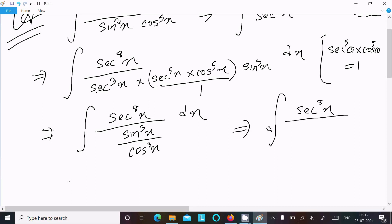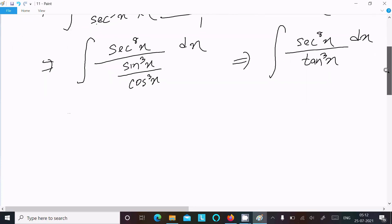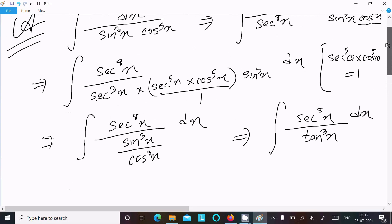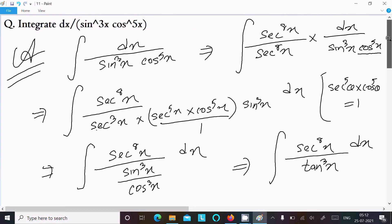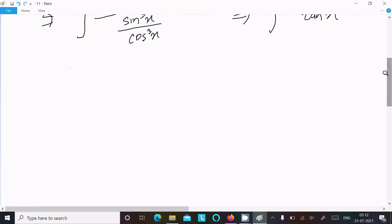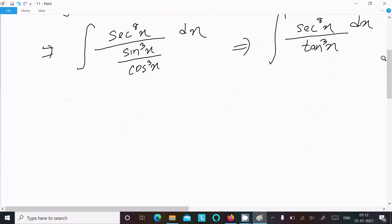After that we can write sec⁸x, and here cos²x divided by sin³x — that is tan³x — here tan³x dx. So here we have sin³x and tan³x.